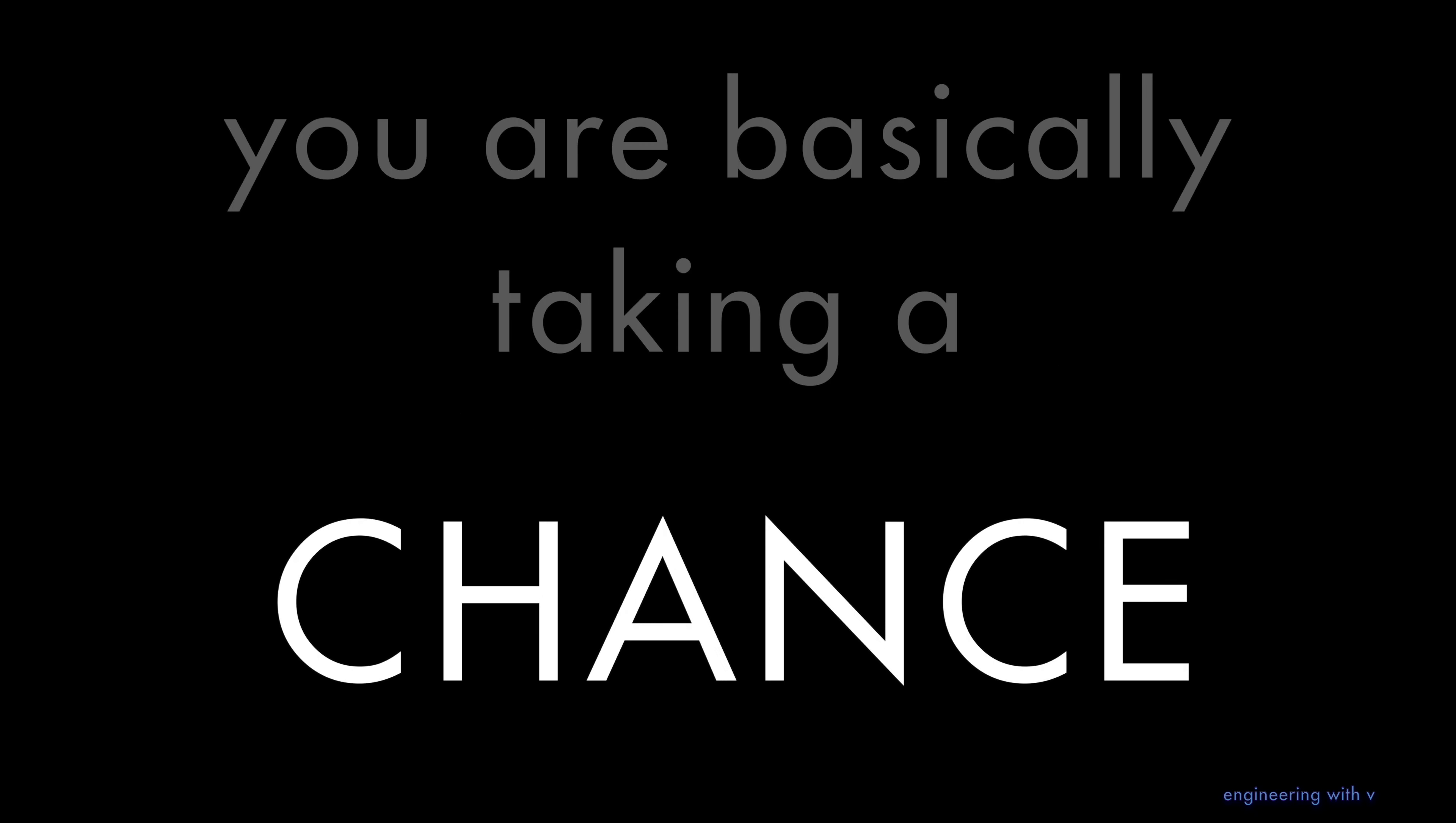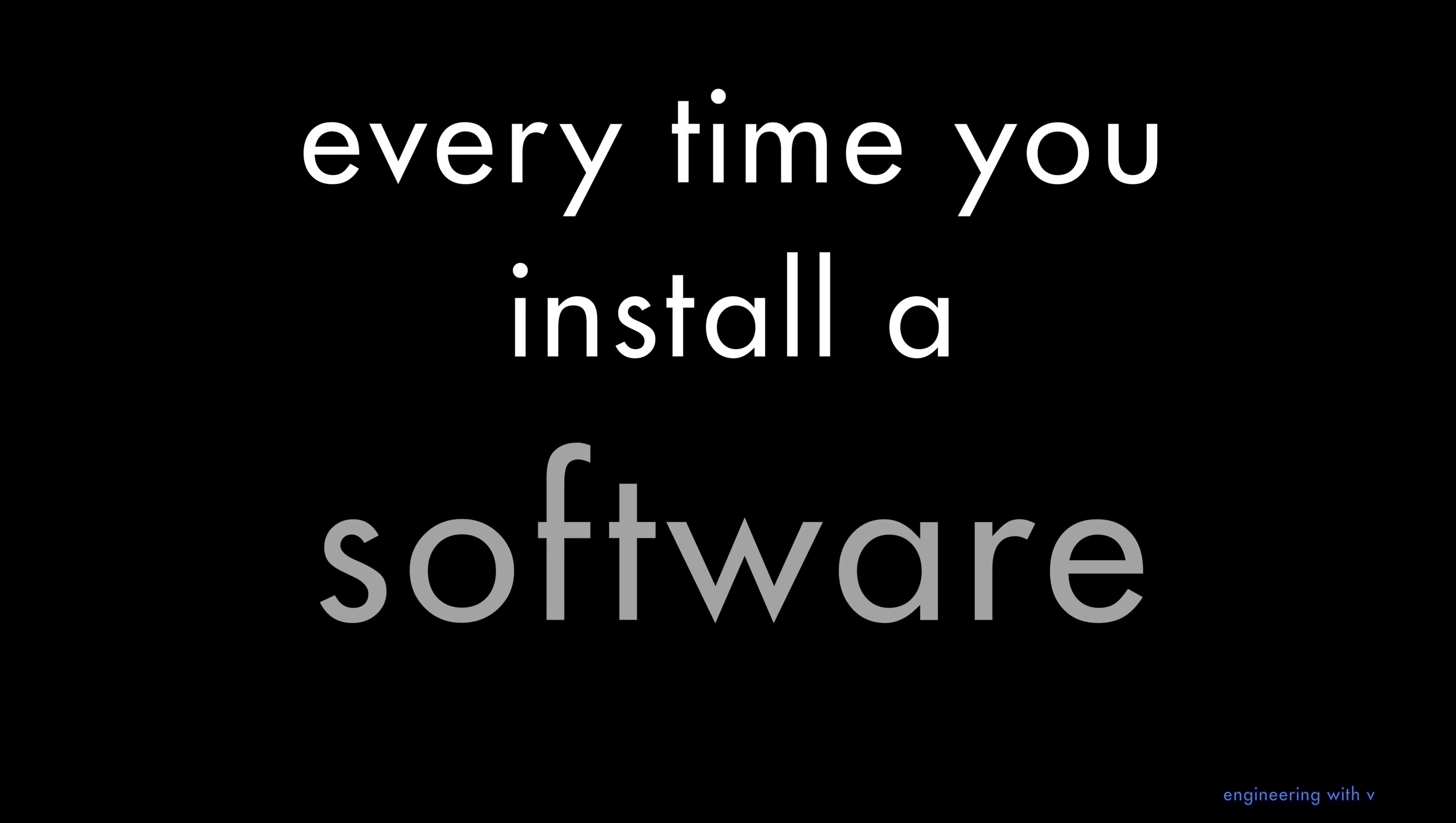You're basically taking a chance every time you install software. And we learned very painfully at the end of last year that there are very sophisticated attackers who are abusing this fact.